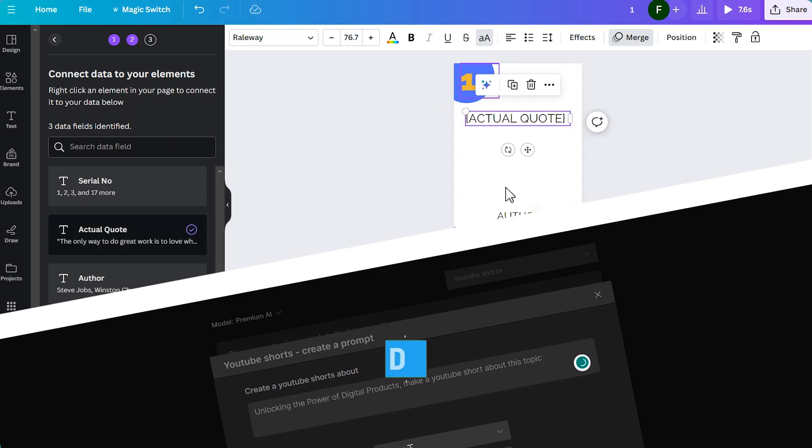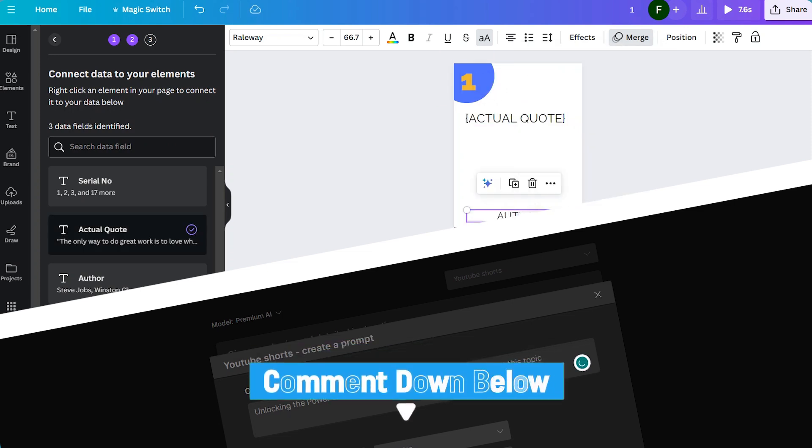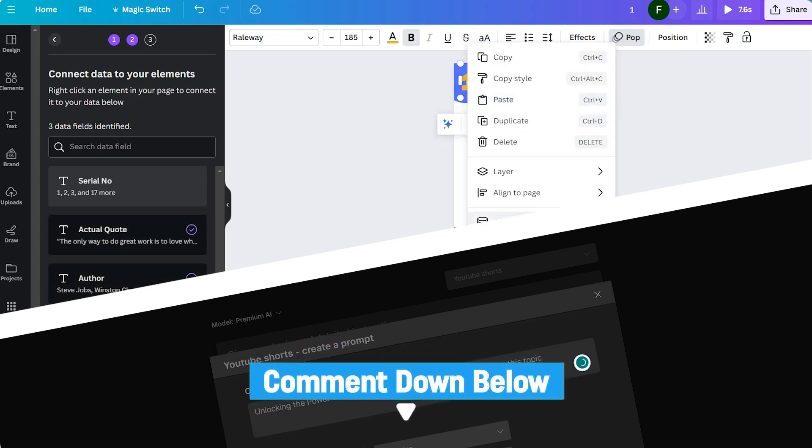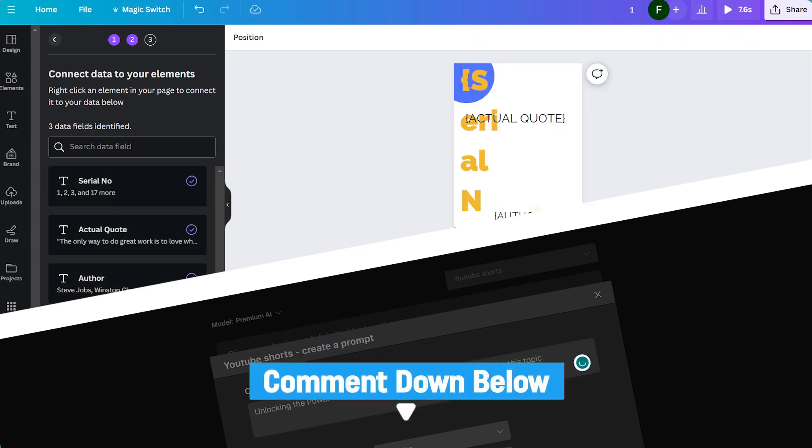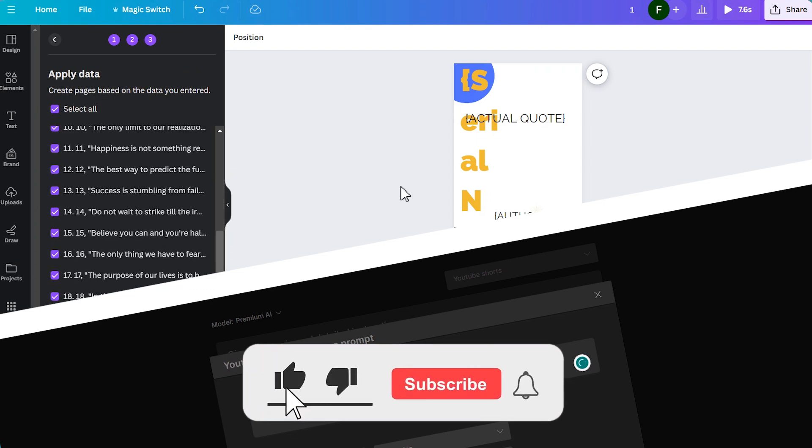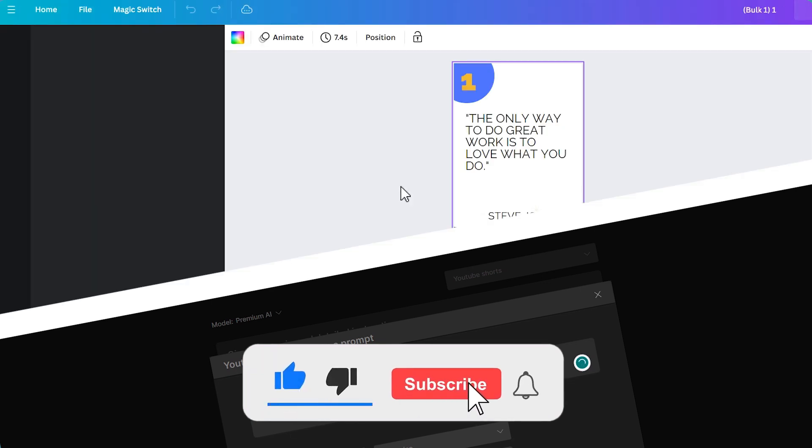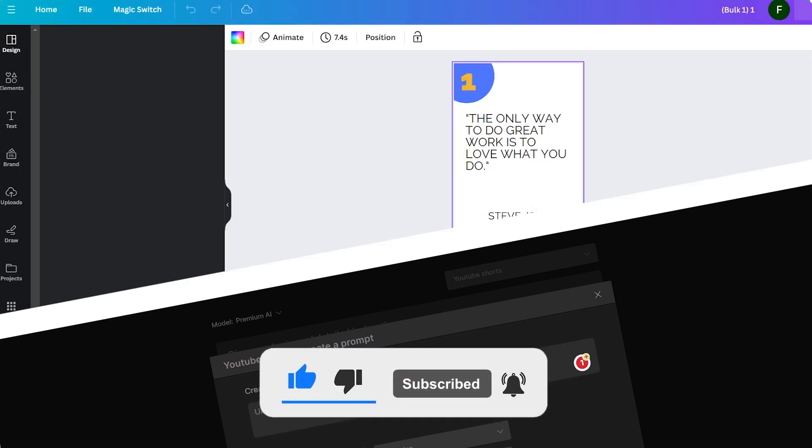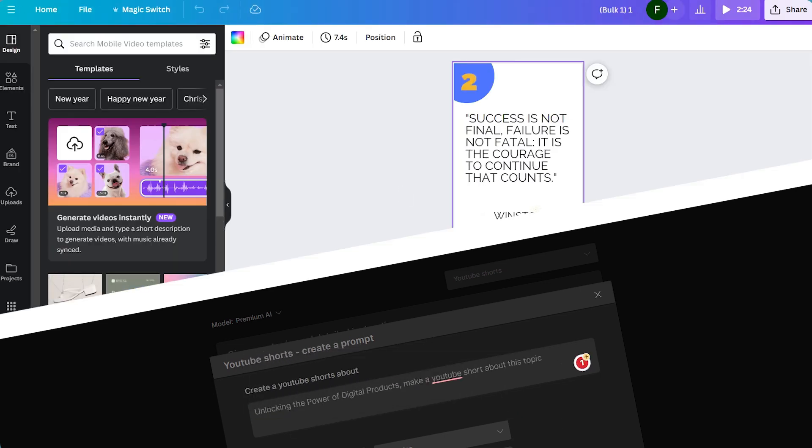Which AI tool are you most excited to try in your content creation journey? If you found this video insightful, don't forget to give it a thumbs up and consider subscribing to our channel.